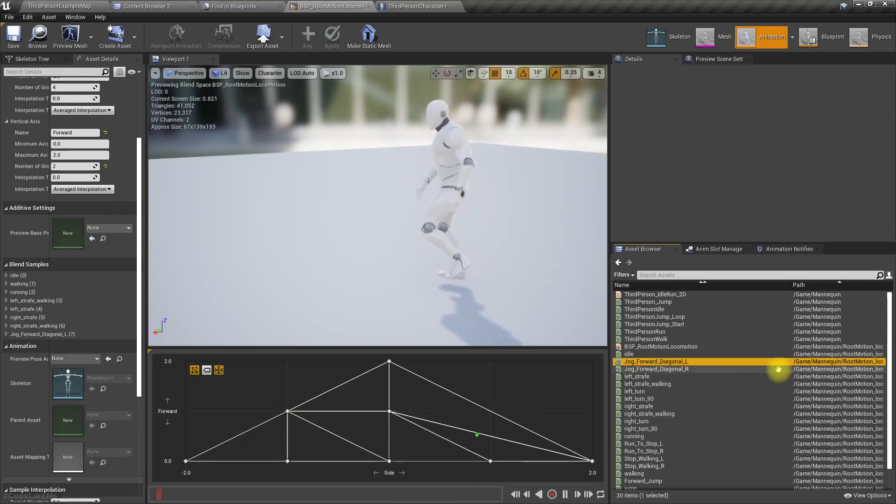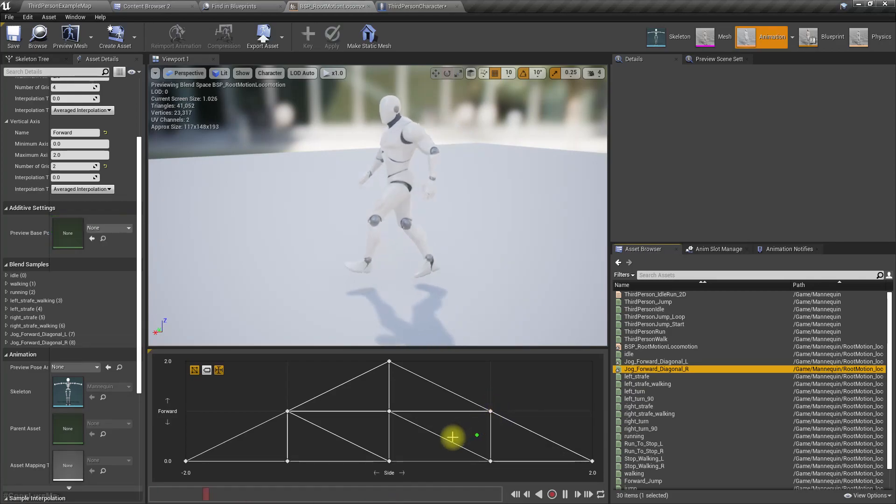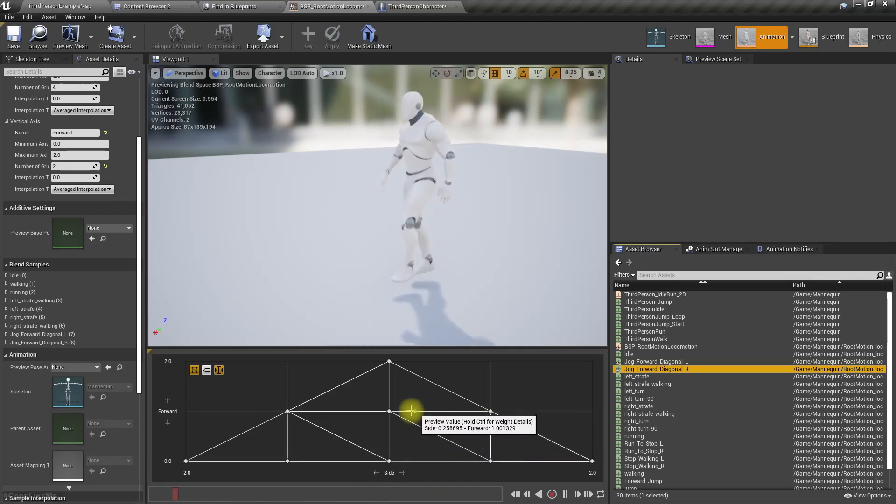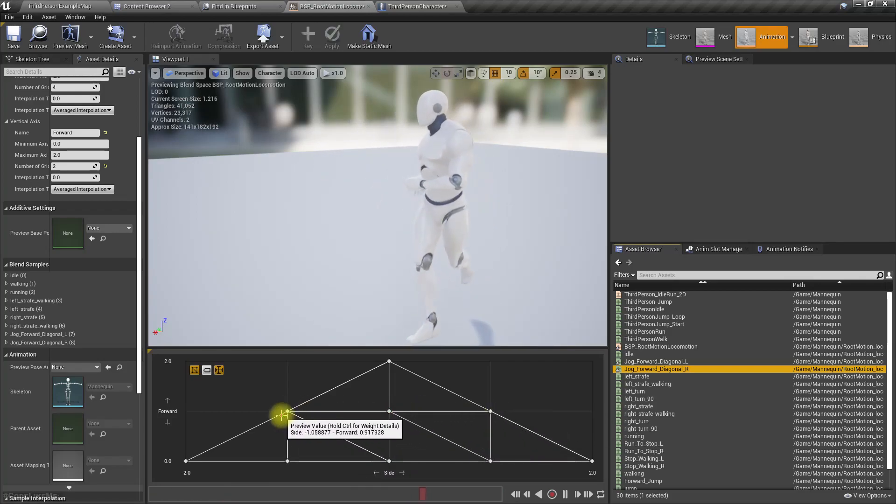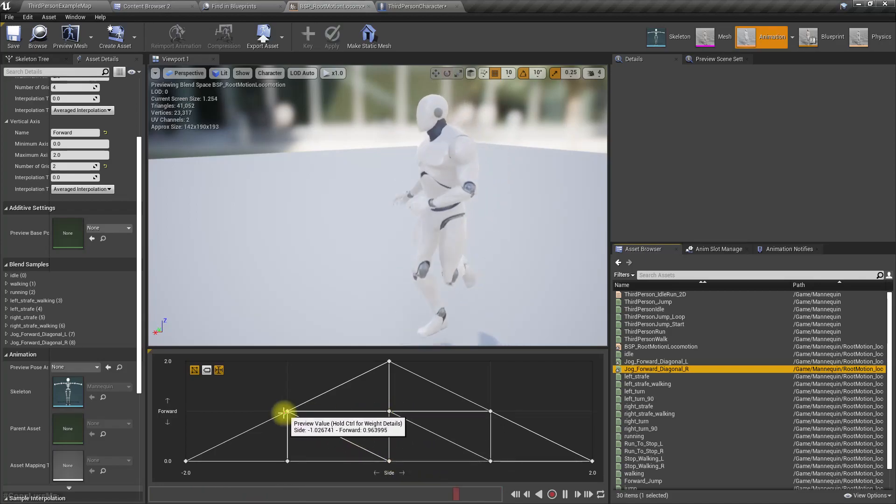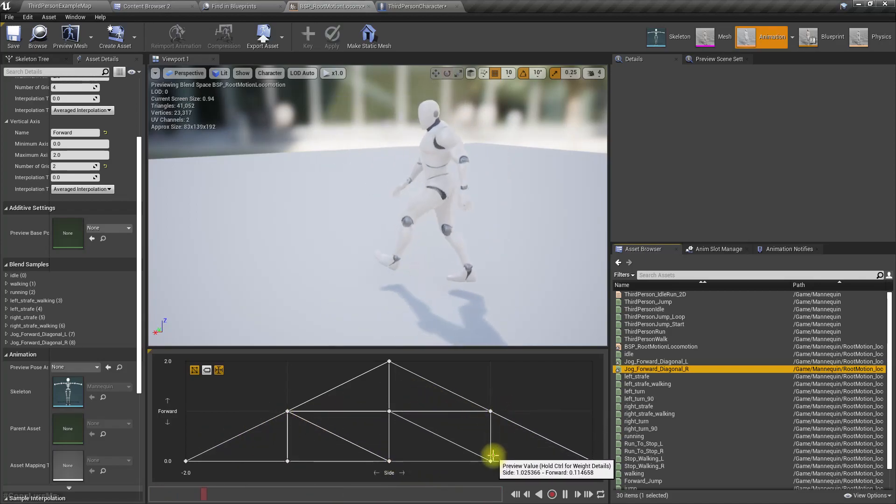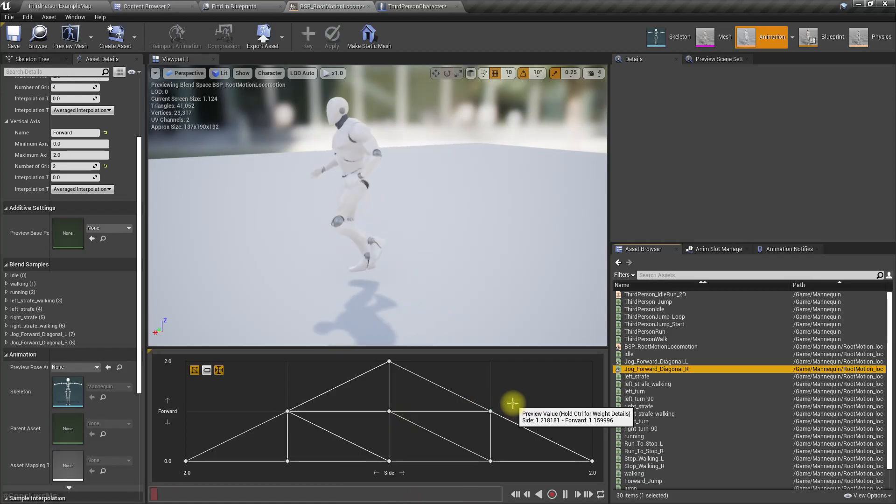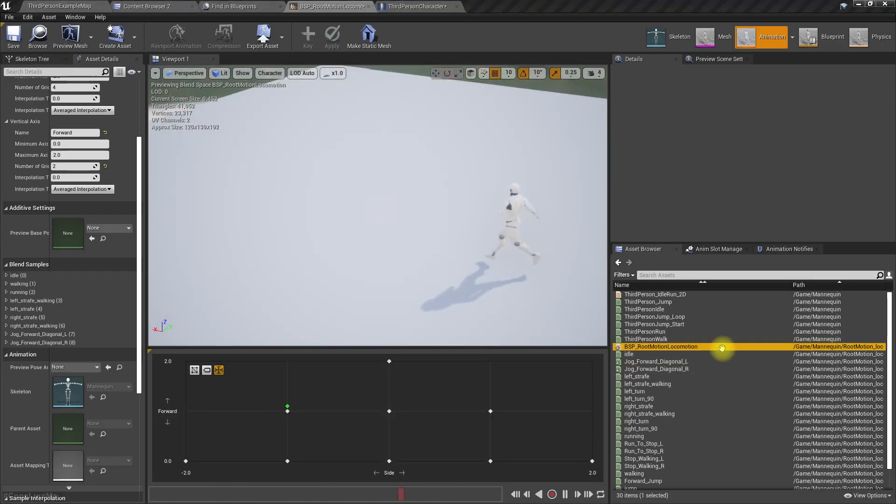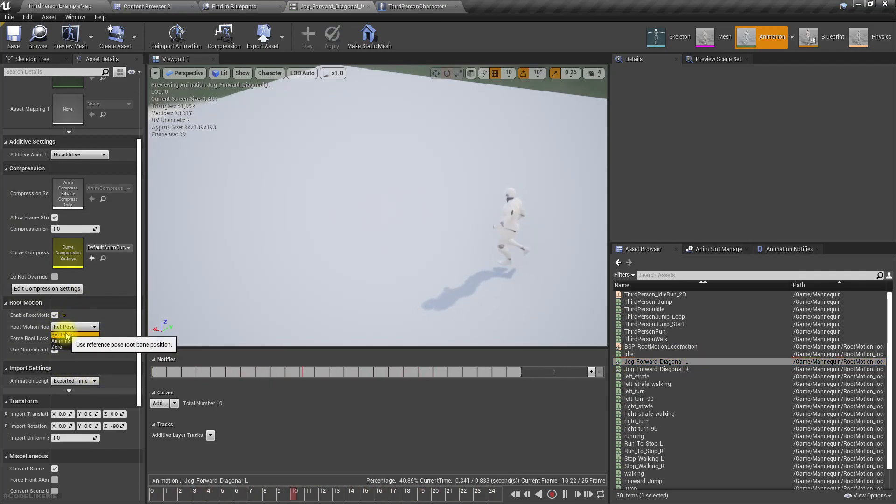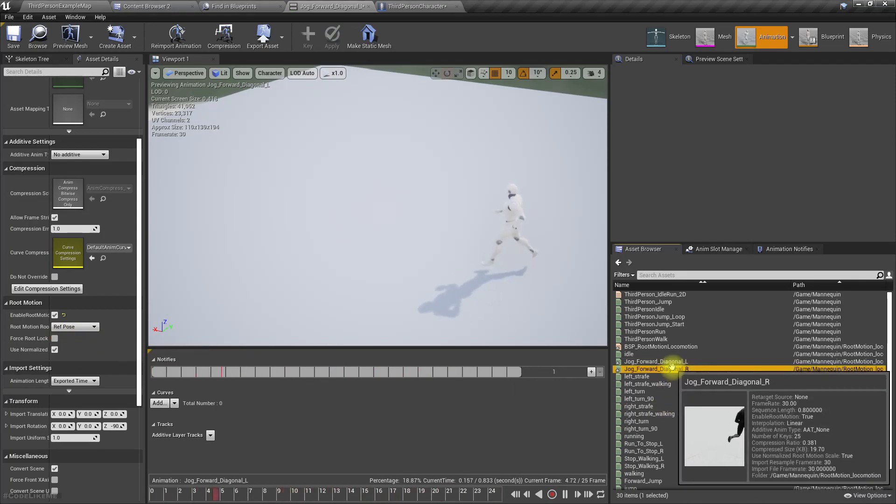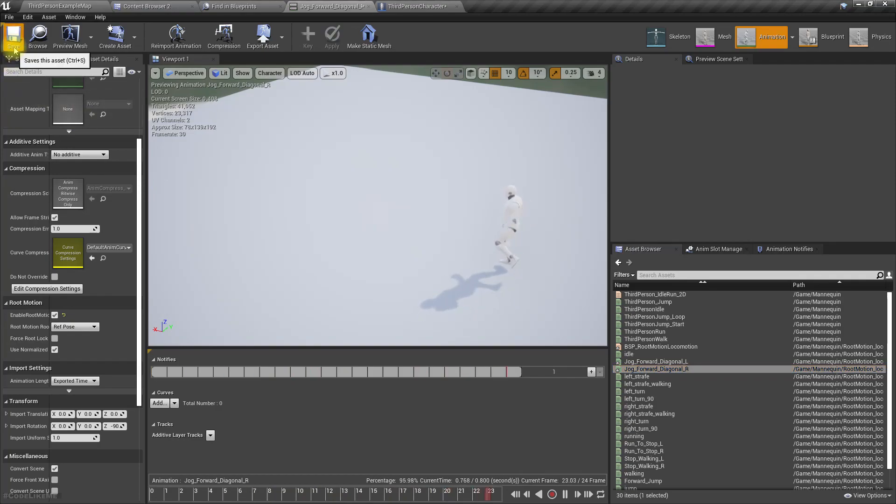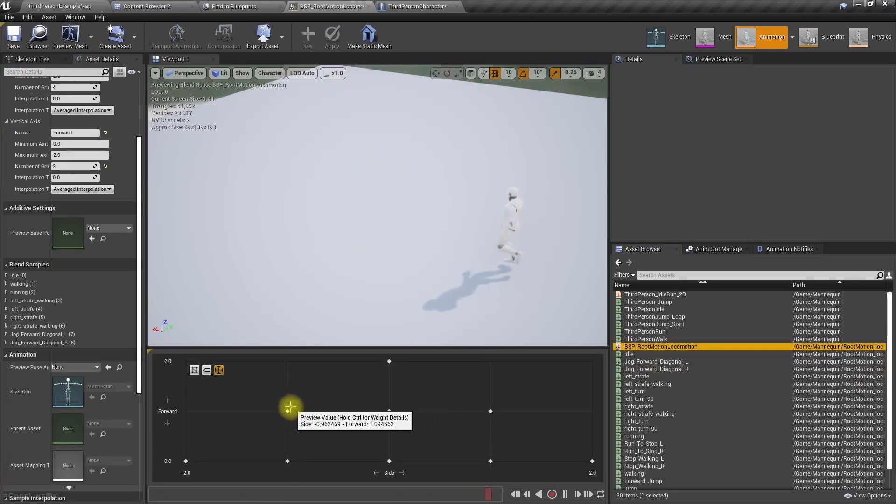For that I have imported diagonal left and diagonal right animations, which don't look ideal because the location is changing. In the root motion settings, when I select reference pose instead of animation's first frame, I think that problem goes away.